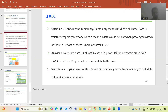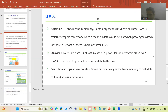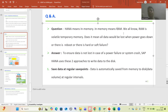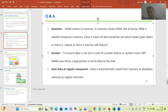HANA means in-memory — yes, we all know HANA means in-memory. In-memory means RAM. We all know that in case of HANA, it has an in-memory database. It means we store data in main memory also. Main memory means RAM. Now we all know RAM is volatile temporary memory.